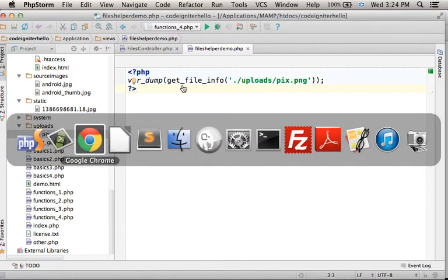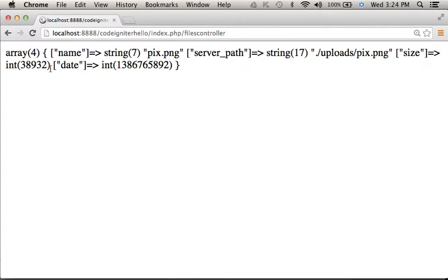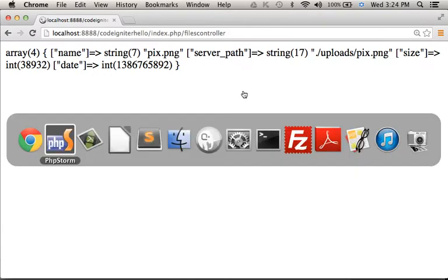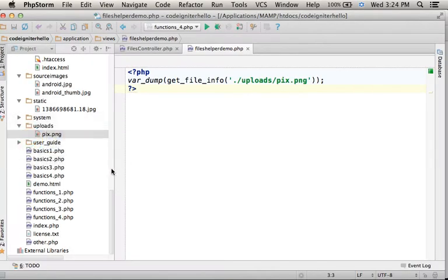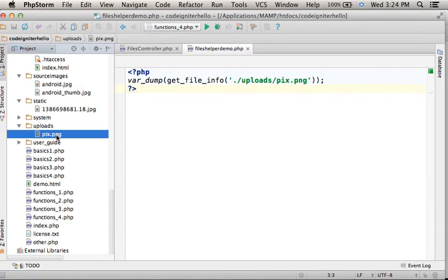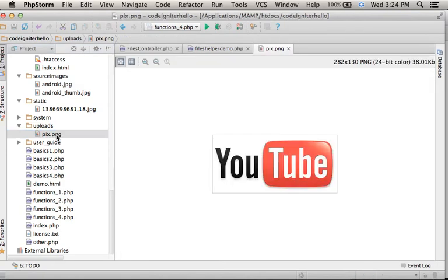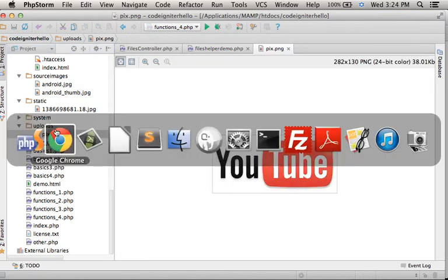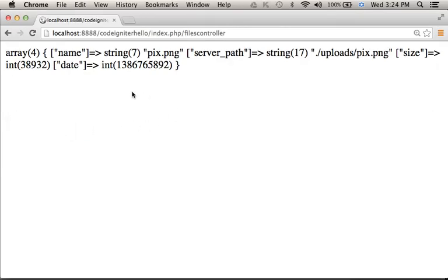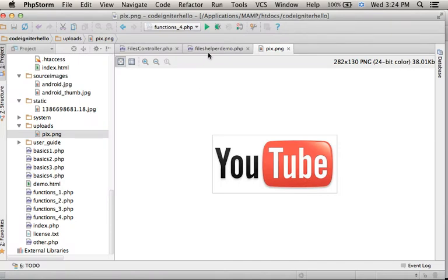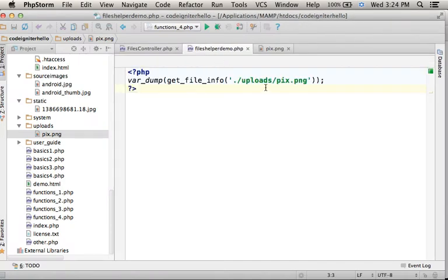Now if we check the output we can see detailed information about the very specific file, its name is pix.png, within the uploads folder. This is the file we refer over here.